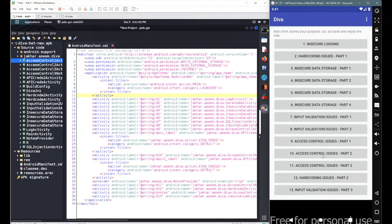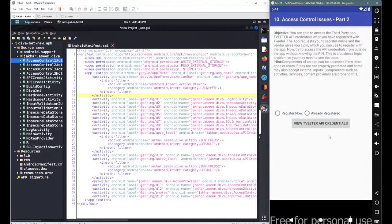In this particular session, we will continue with our next scenario for the DIVA beta application. So let's get started.